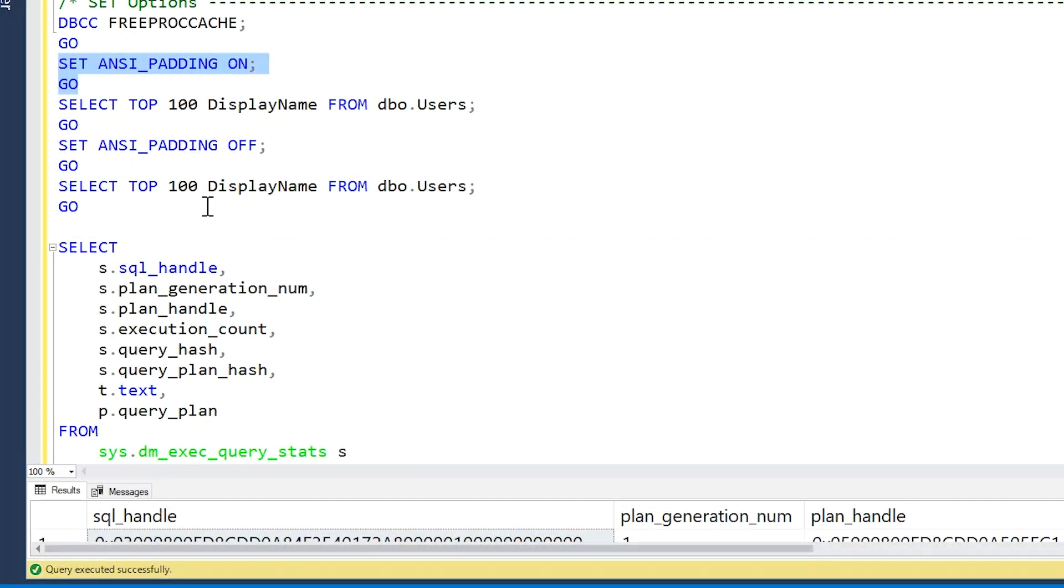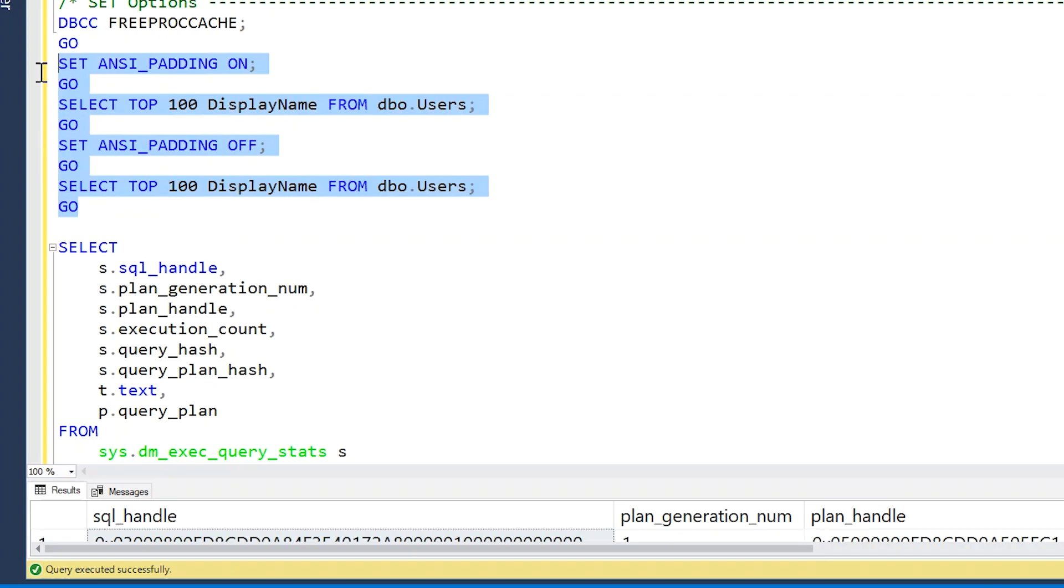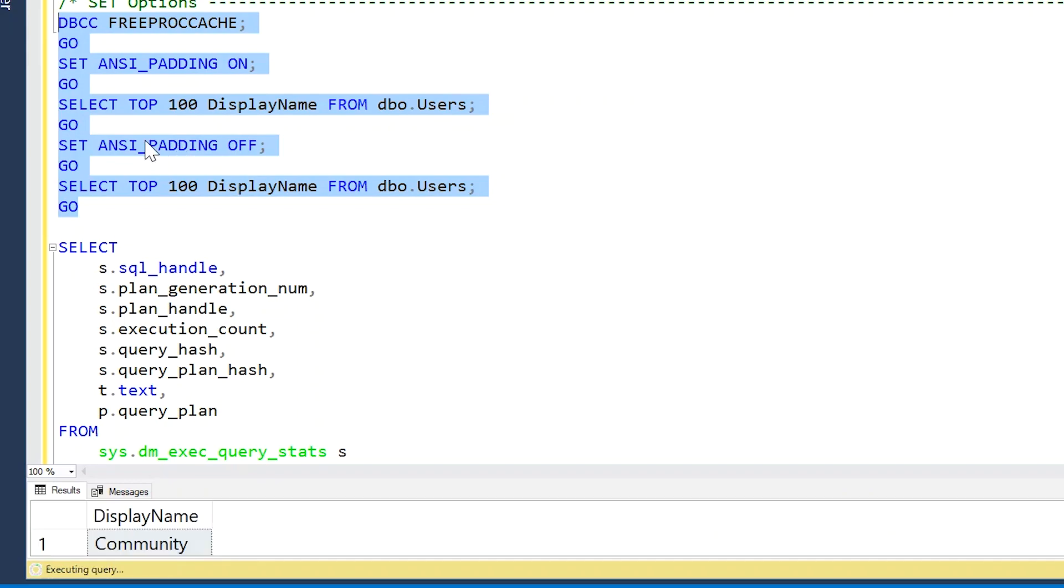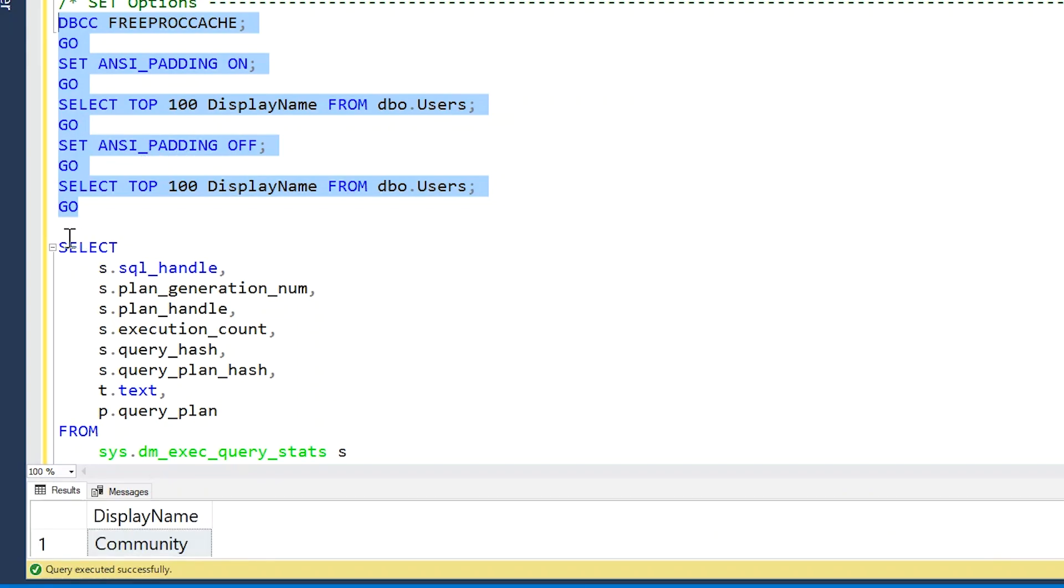Next up are set options. Depending on how you connect to your SQL Server, whether it's from SQL Server Management Studio or from some other application, there are all these set configuration options that you can specify, something like SET ANSI_PADDING ON versus SET ANSI_PADDING OFF. And if you have two queries that run using different set options, even though the query text of these two queries is exactly the same, that will actually prevent SQL Server from being able to reuse your plan.